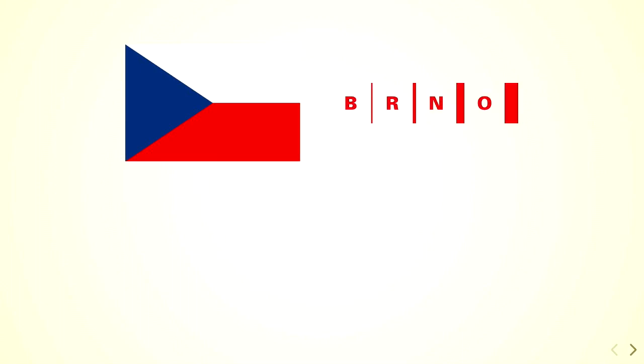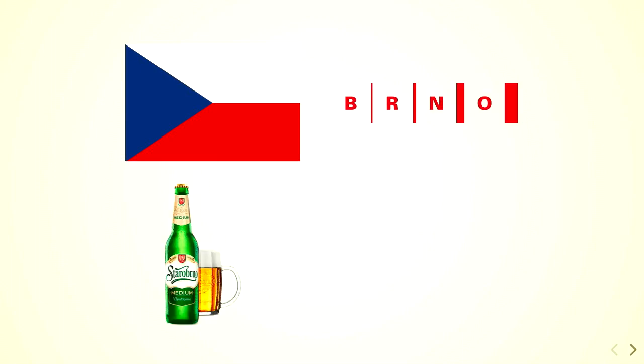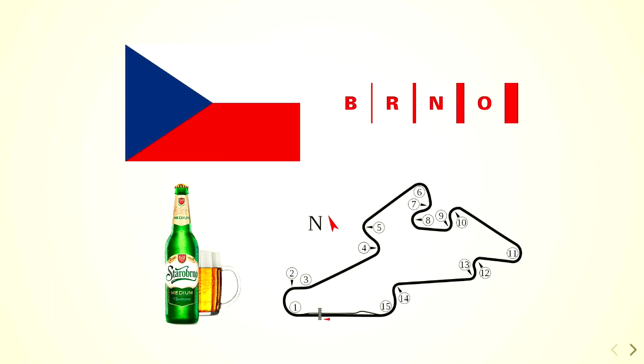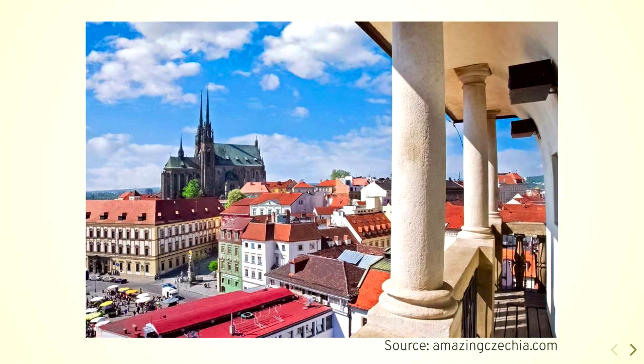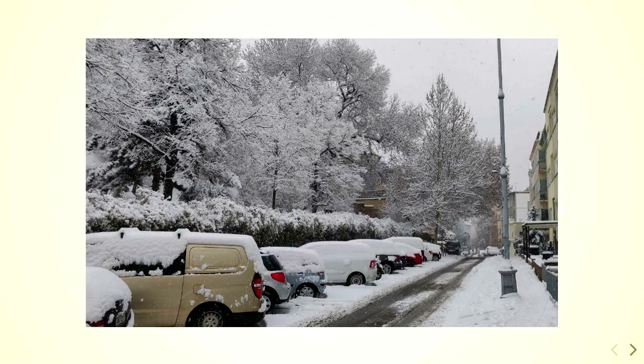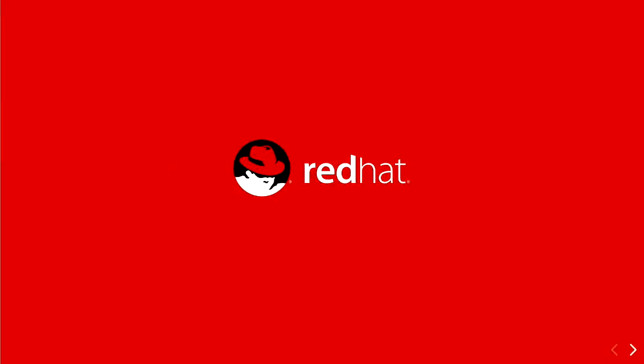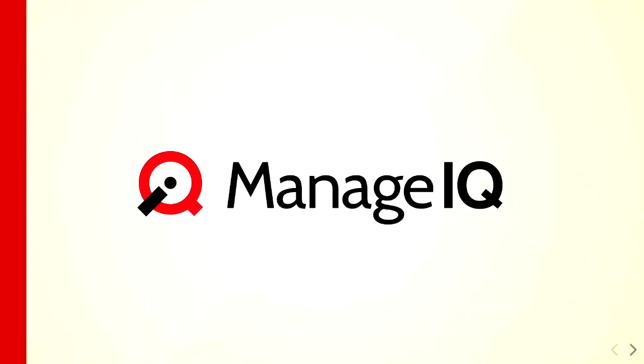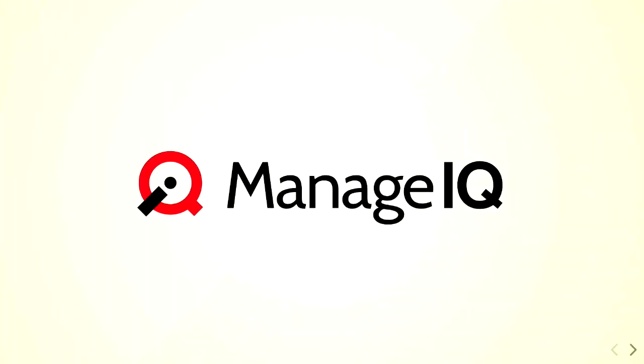I came from the Czech Republic. I live in a town called Brno, which is famous for beer and MotoGP. It looks like this, but actually it looked like this when I left. So, I'm a software engineer working for Red Hat. I do open source and only open source. I work on the ManageIQ project. It's an open source management platform for hybrid infrastructures.